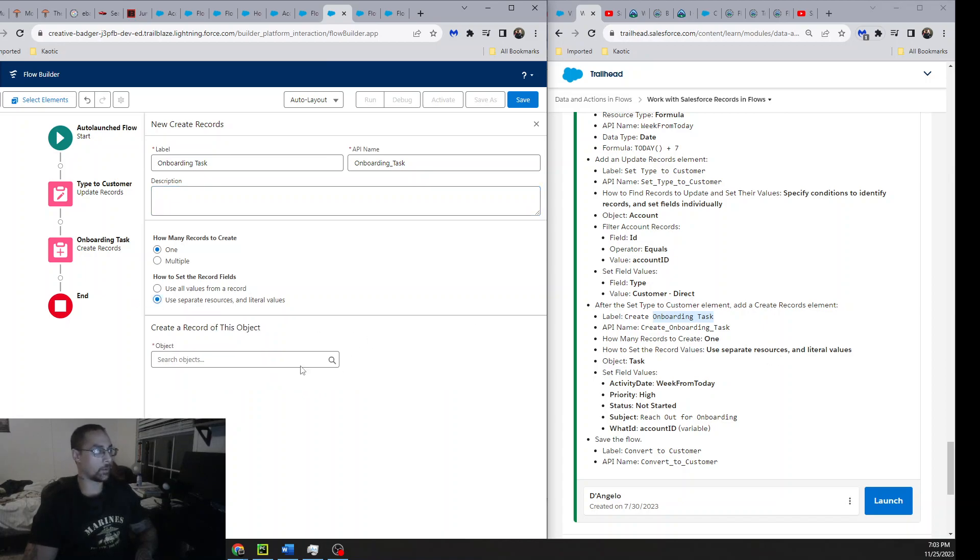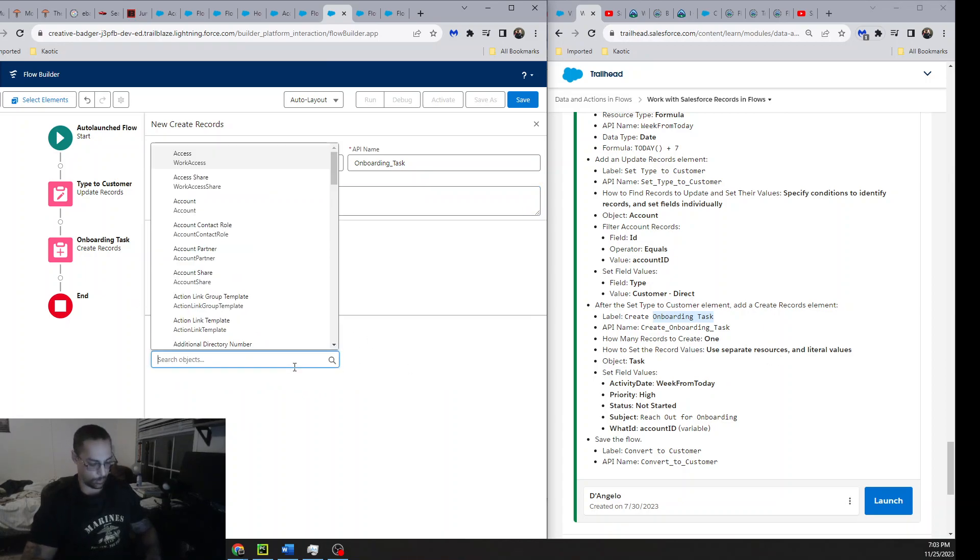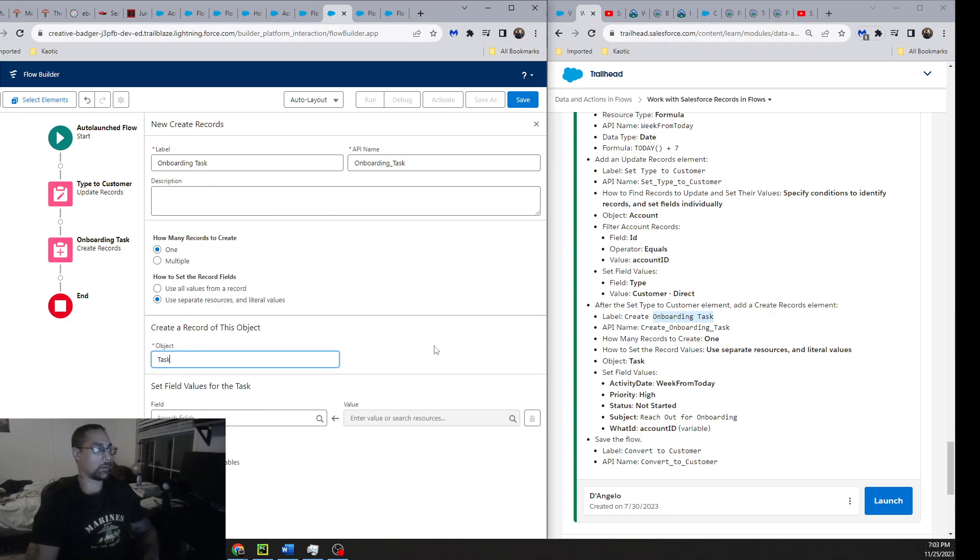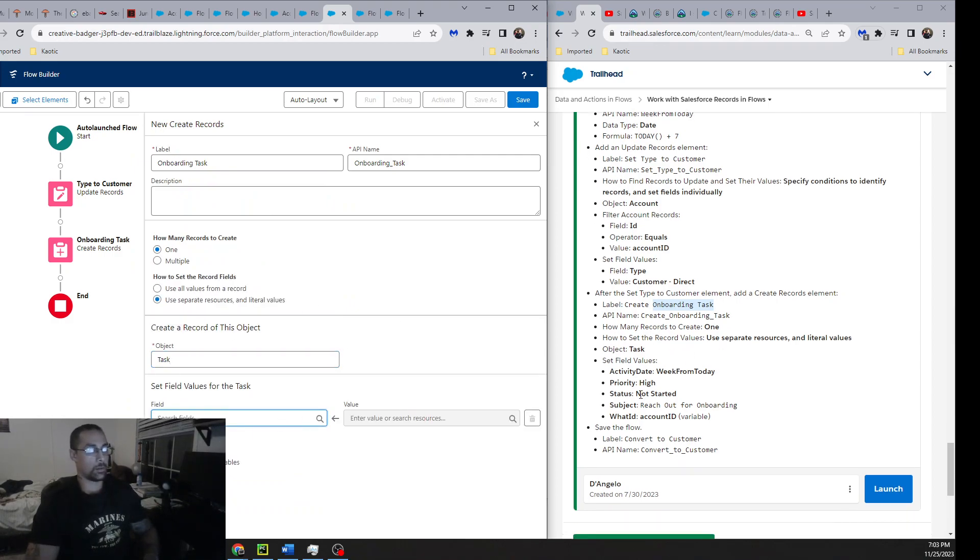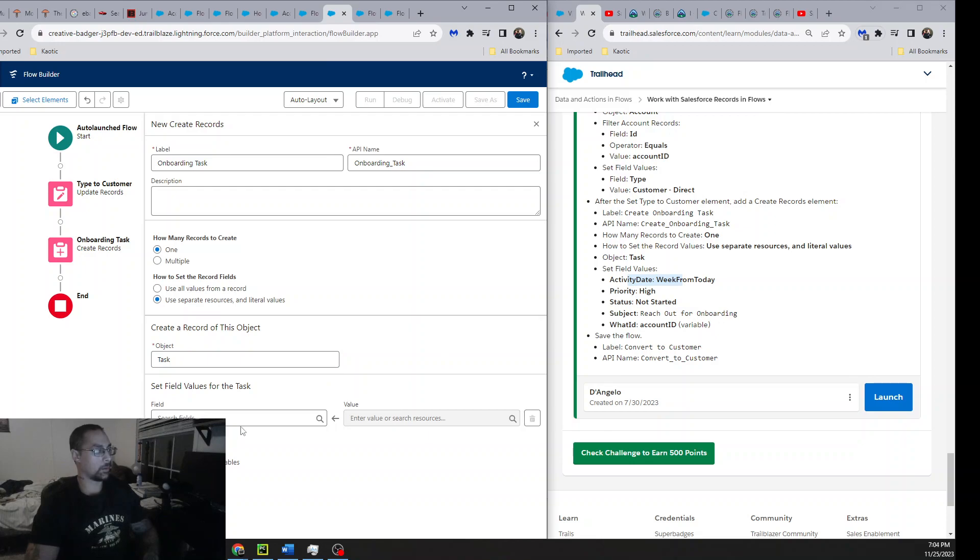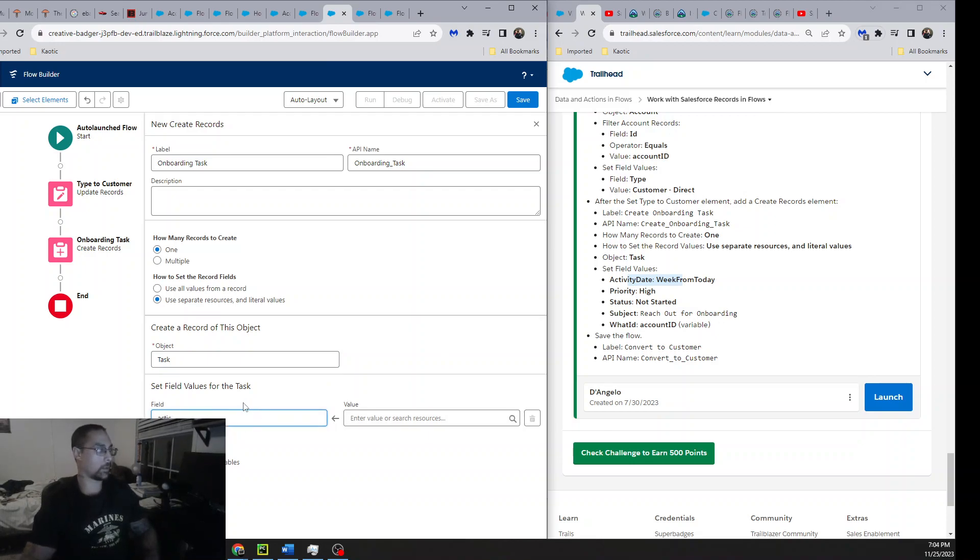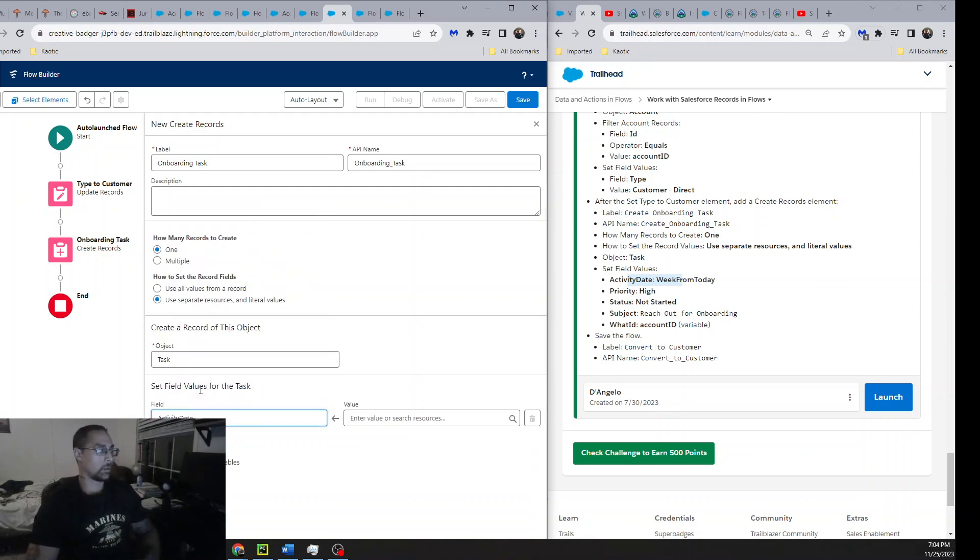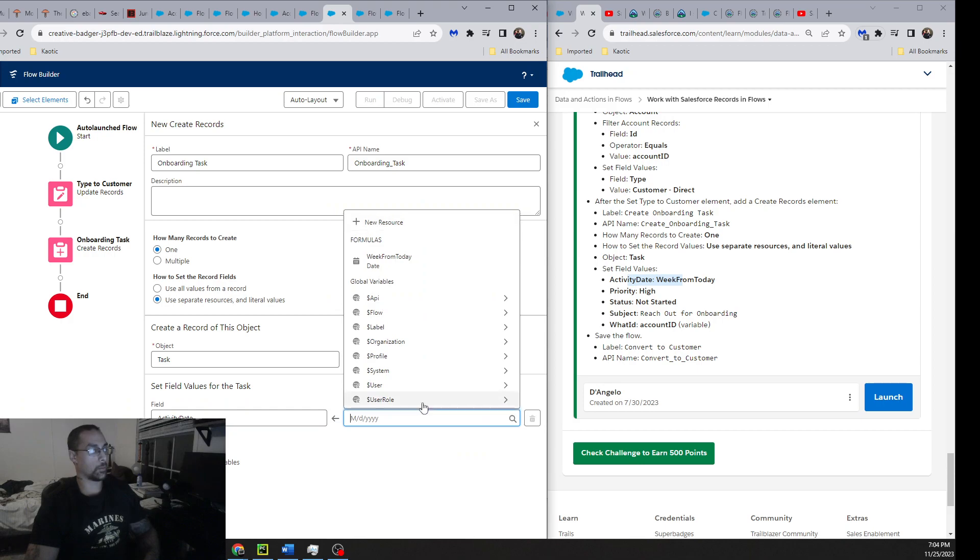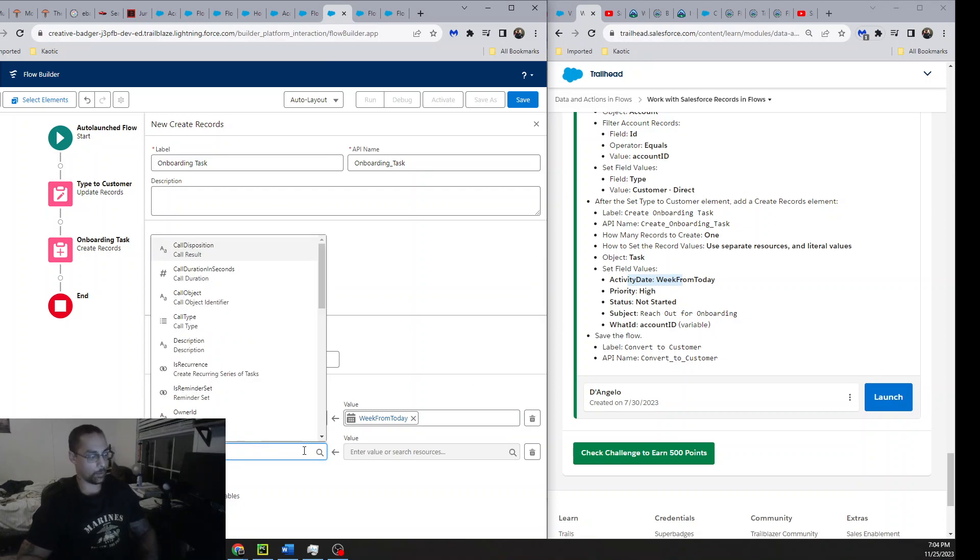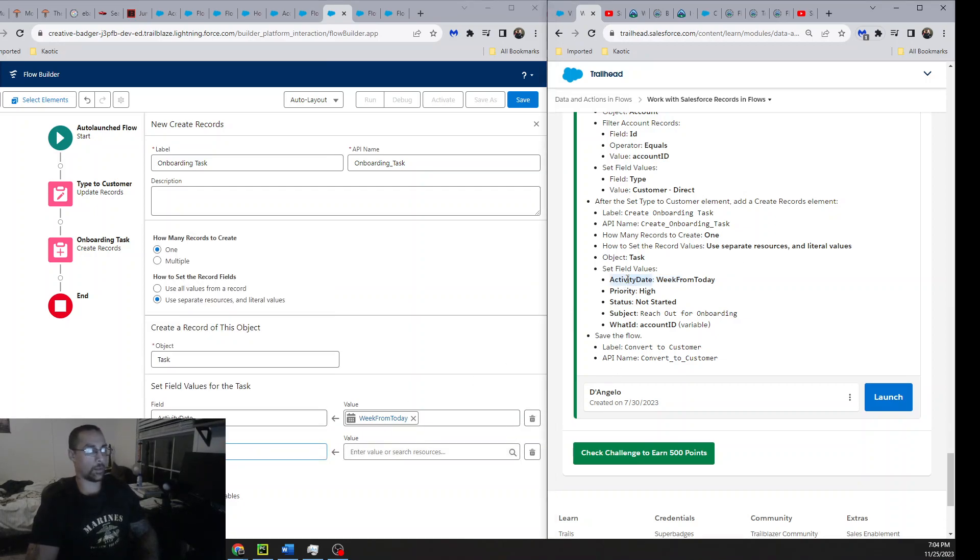Select this again, object Task. This is also where I got tripped up at. The first field is the Activity Date. But it said Due Date and I'm like where's the WeekEnd thing at? Right here. Well, this is just a field. If you go over here you'll see WeekFromToday. I wasn't paying attention to that and so I got caught up on it. Everything else is easy peasy.